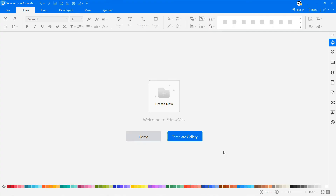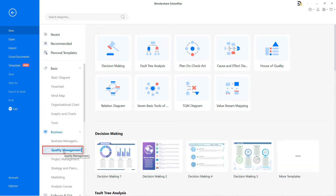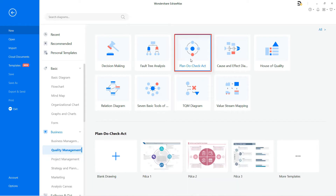Now let's learn how to create a PDCA cycle diagram. Navigate to File, select New, and select Business from the list. Now click on Quality Management Diagram, and then choose Plan, Do, Check, Act. There you will find various templates of effective PDCA cycle diagrams to draw based on your requirements.